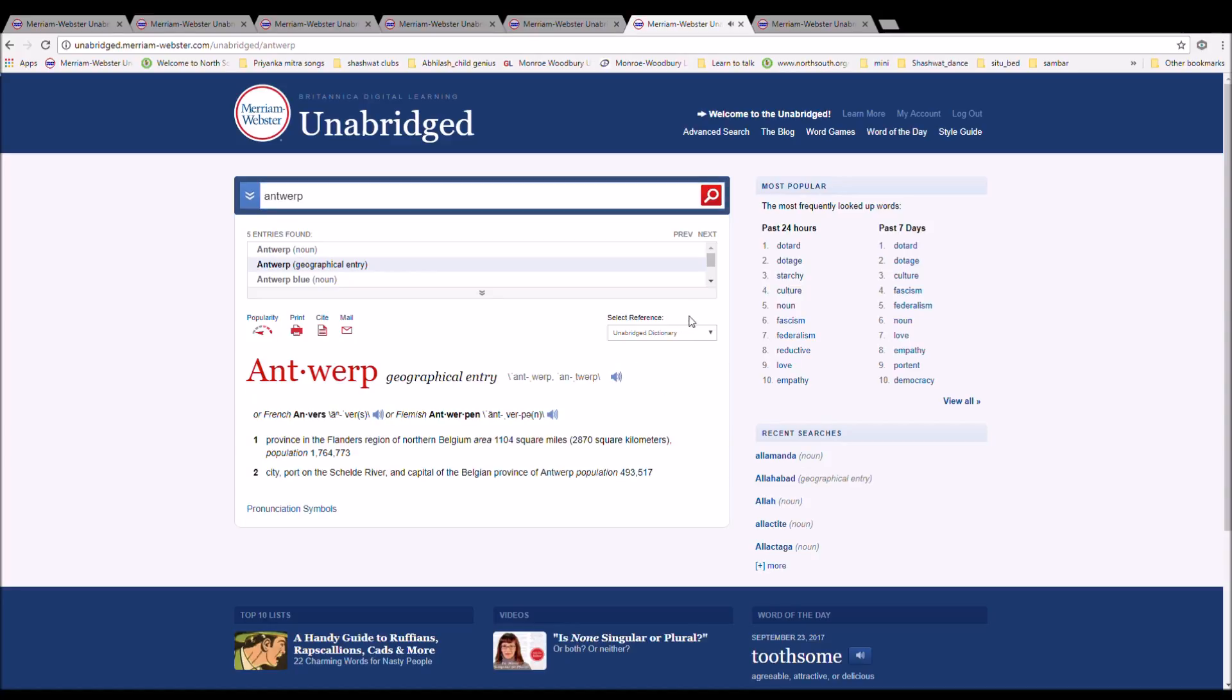Antwerp can be pronounced in English, or in French as Anvers, or in Flemish as Antwerpen. It is spelled A-N-T-W-E-R-P, A-N-V-E-R-S, or A-N-T-W-E-R-P-E-N. Antwerp is a province of the Flanders region in northern Belgium, area 1,104 square miles.